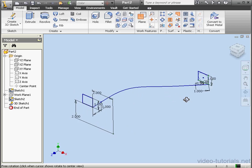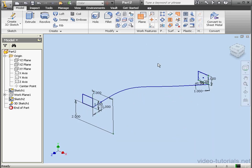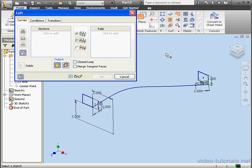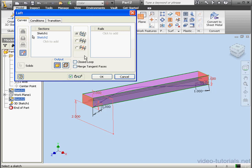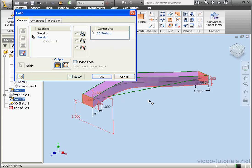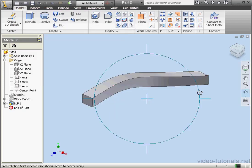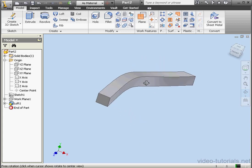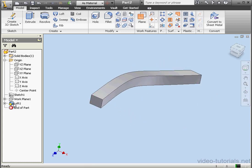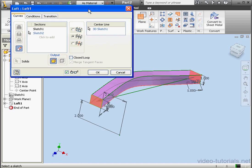OK, looks good. We're ready to create our loft. Let's activate the loft tool. We'll select the first profile, the second profile, and the centerline option. Now let's choose a centerline. We'll click on the spline and click OK. Looks good.